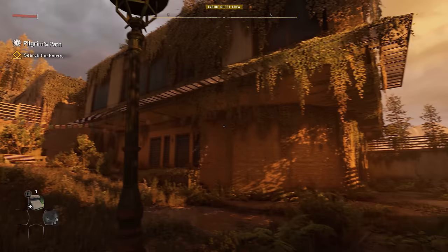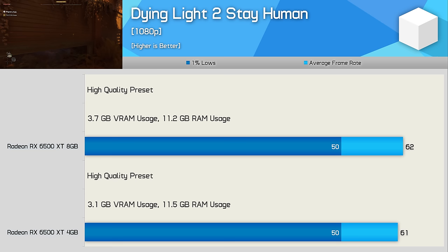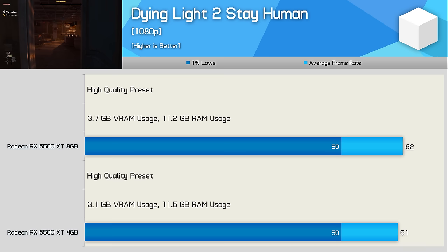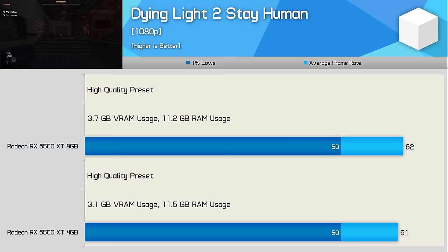Dying Light 2 has been tested using the high preset which allows for 60fps gameplay, but these quality settings don't exceed a 4GB VRAM buffer so the 4GB and 8GB versions of the 6500 XT delivered the same level of performance. When 8GB graphics cards were first introduced most results did look like this, which is why gamers assumed that buying a 4GB version of a product like the RX 480 was a good idea and admittedly so did we.